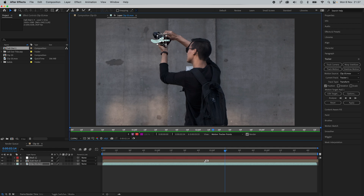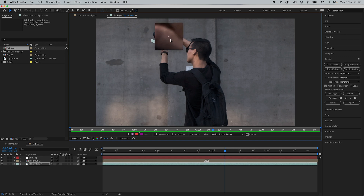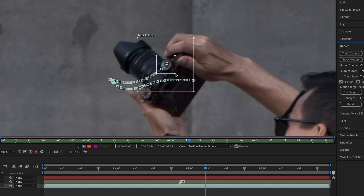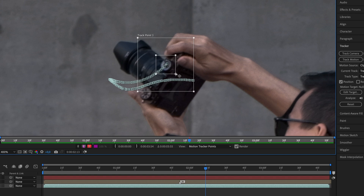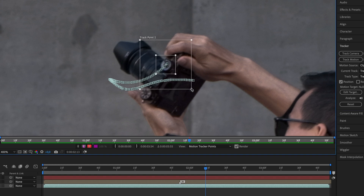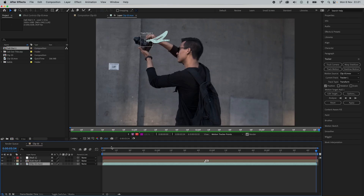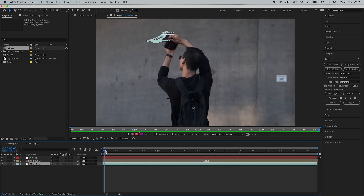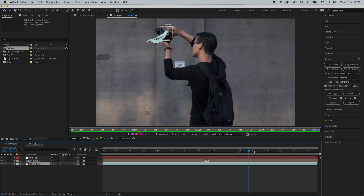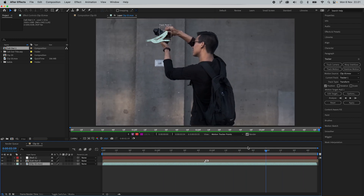If there's any drifting, make sure to adjust the tracker point manually by grabbing the point and repositioning it. If you have to, you can also go in and increase the size of the trackers, but it might also increase the time it takes to analyze. Scrubbing through quickly, it looks like the tracking did a great job.